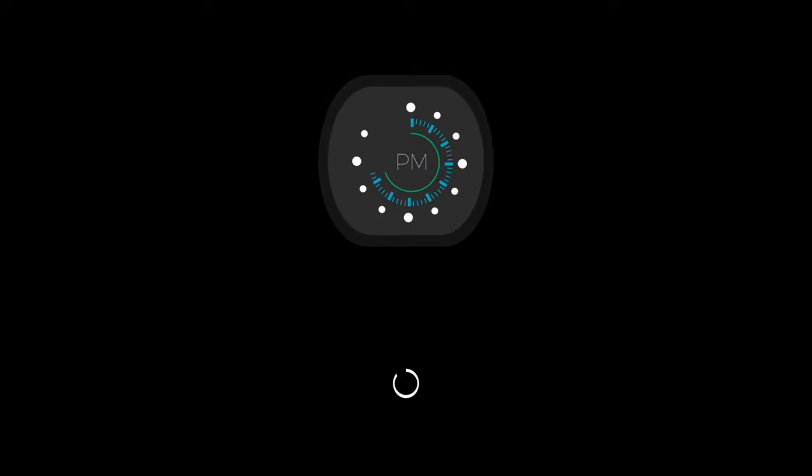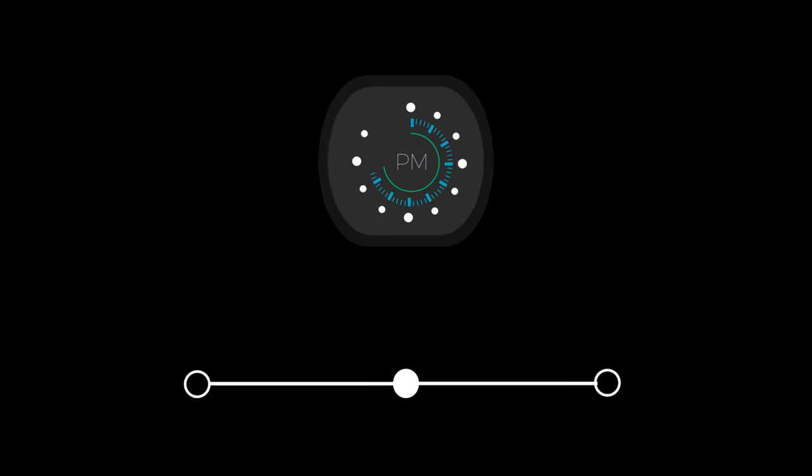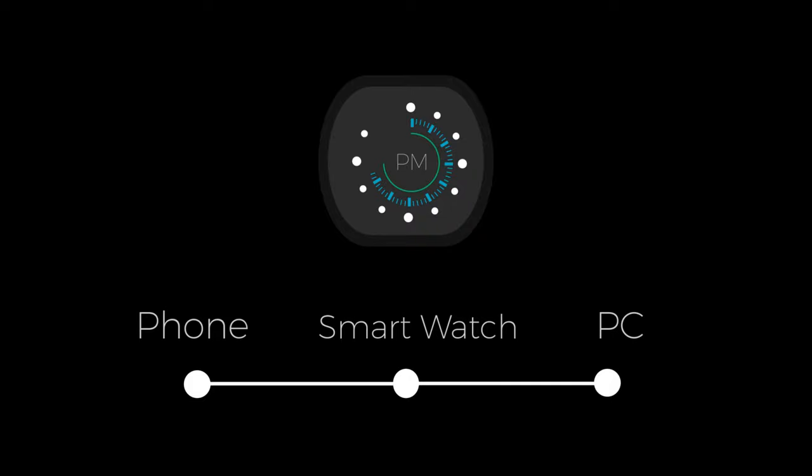With synchronization technology, you can sync your alarms between devices.